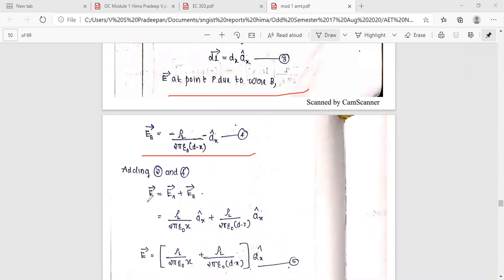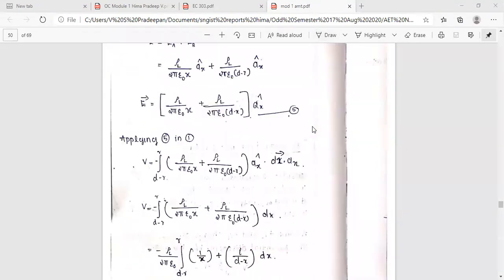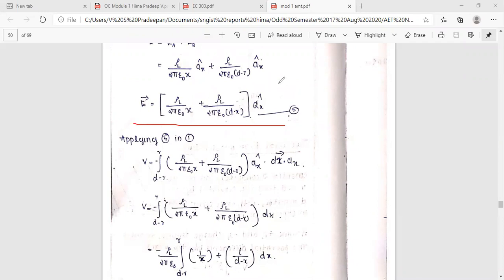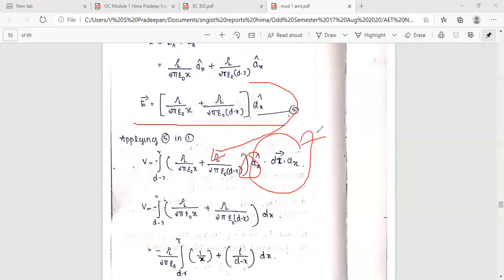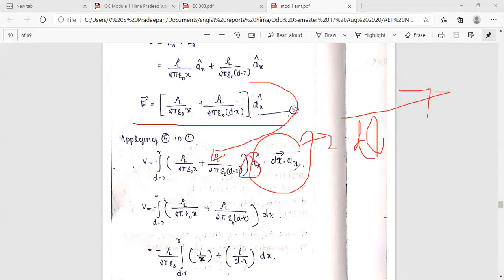We have to calculate the total E field. E total equals E vector from A plus E vector from B. This gives ρl / (2πε x) â_x plus ρl / (2πε(d minus x)) â_x. Now substitute into the equation: V equals the integral from r to d minus r of E dot dL.